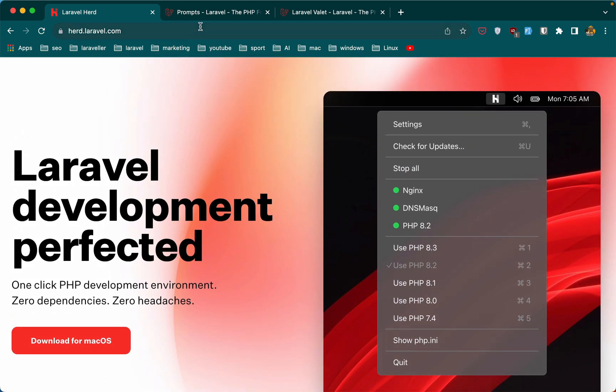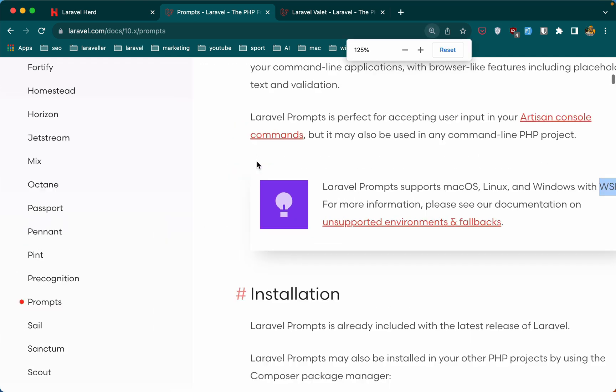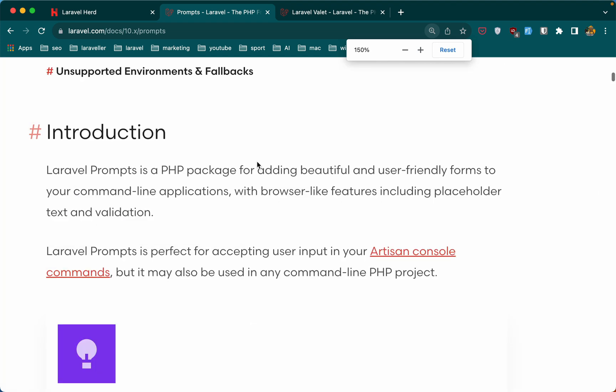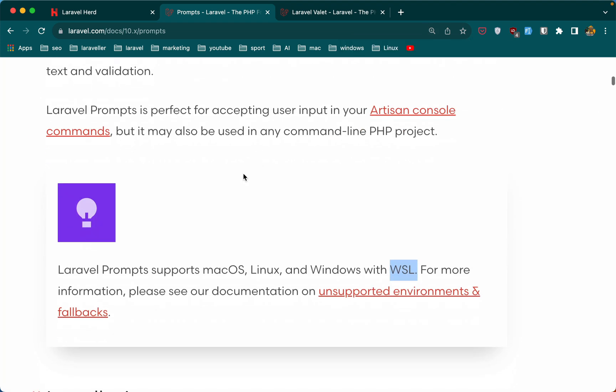Also, if you go to Laravel Prompts, the new package which is very nice, we can see Laravel Prompts supporting—let's zoom it for you. So Laravel Prompts supports macOS, Linux, and Windows with WSL. So Windows only with WSL.